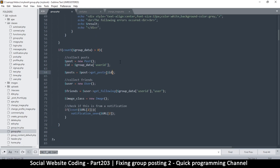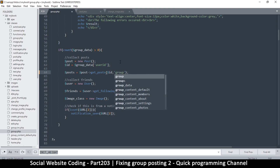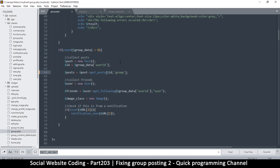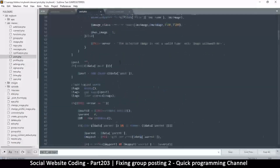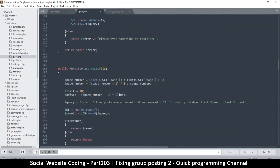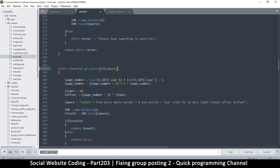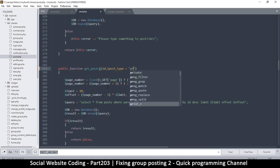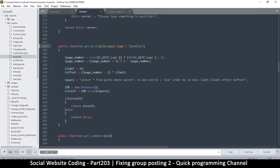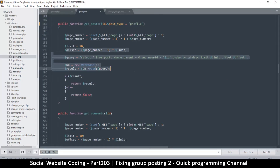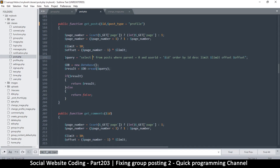To get posts to appear on the group, we need to know whether we're getting posts for a profile, page, or group. We'll add a parameter — a value like 'group' so we know it's for a group; 'profile' for a profile; 'page' for a page. Since we've used get_posts previously, we need to make this value optional so we don't break existing uses. Going to post.php and looking at get_posts, we'll add an optional parameter: post_type, defaulting to 'profile' since that's what we've been doing.